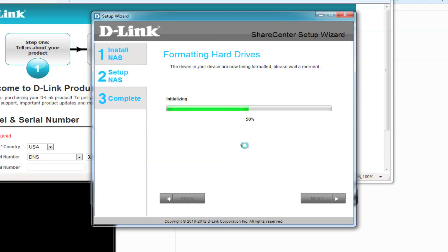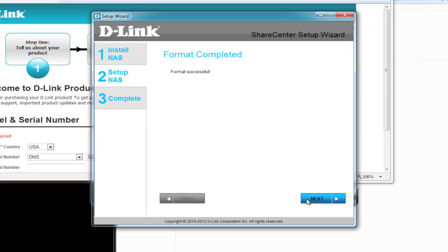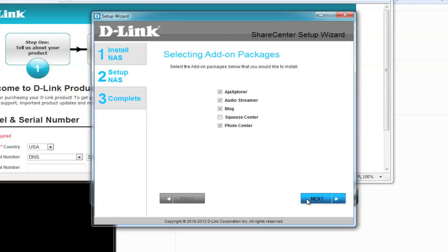Formatting your hard drives can take a little while, so sit back and relax for a few minutes. We're going to jump ahead, but your hard drives are finished formatting when you see Format Successful. Click on Next to continue.